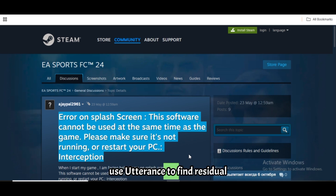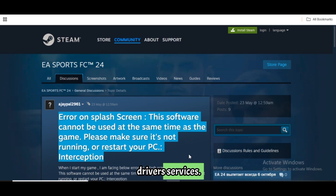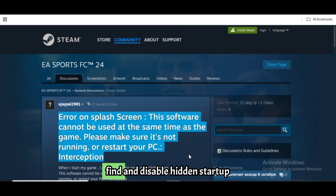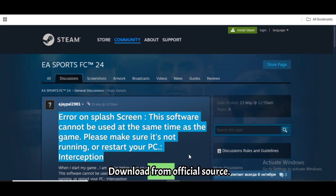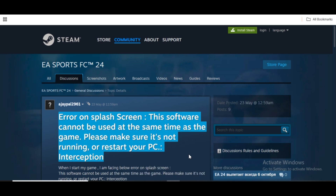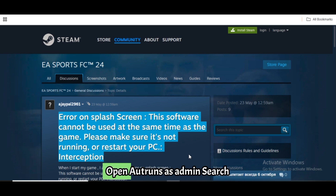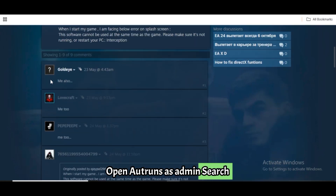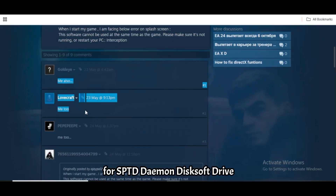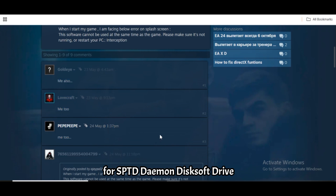Use Autoruns to find residual drivers and services. Autoruns by Microsoft helps find and disable hidden startup drivers. Download it from https://learn.microsoft.com/en-us/sysinternals/downloads/autoruns. Open Autoruns as Admin and search for SPTD, Daemon, Disksoft, or Drive. Uncheck or delete those entries.